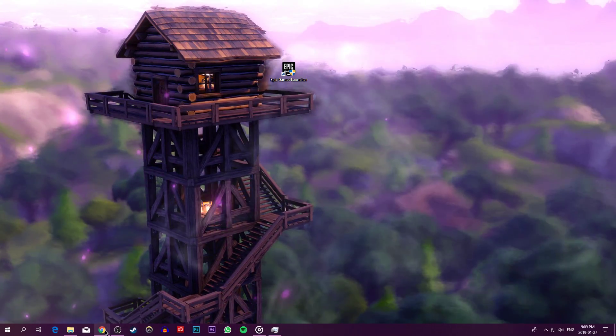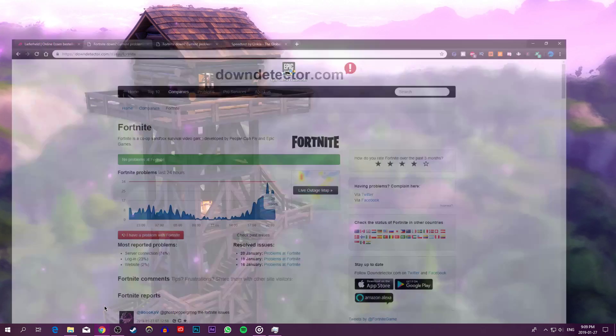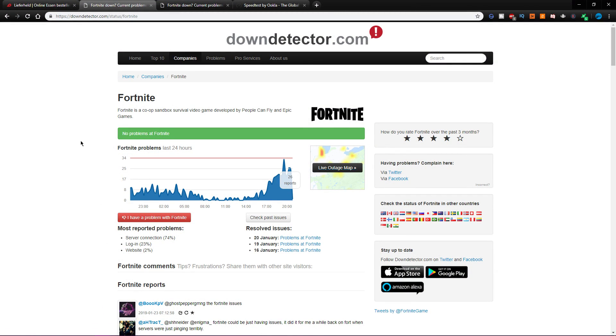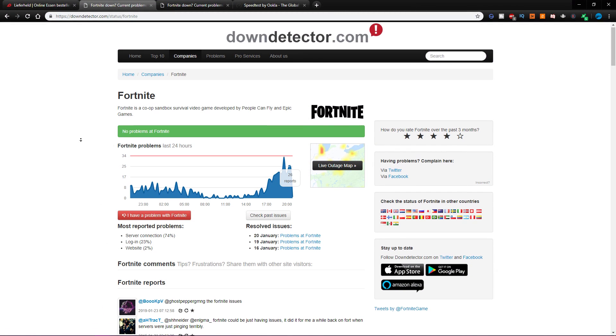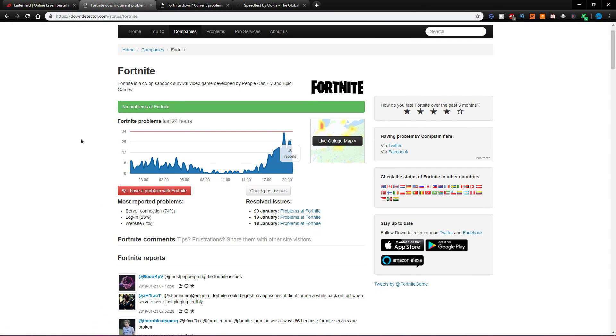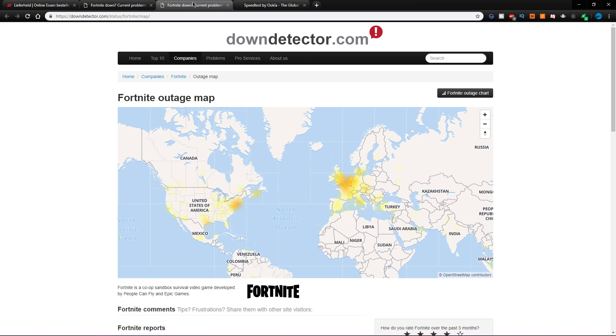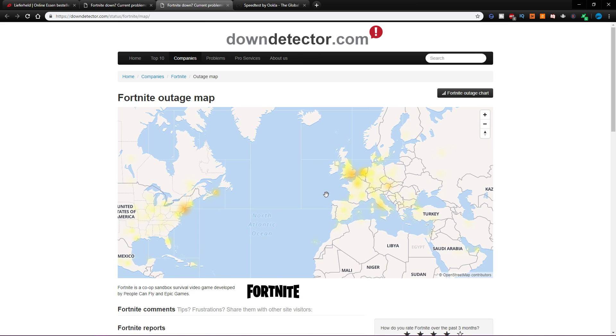To see if the Epic Games servers are down, go to this website linked below. Here, you will be able to verify if there are connection disturbances or reports from other users.